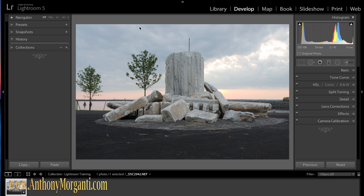Hey guys, this is Anthony Morganti from AnthonyMorganti.com, and this is part one of our video series on how to modify your photographs using Lightroom. In this series it's going to be very in-depth. We're going to cover Lightroom from beginning to end, but in this first part we're just going to jump right into the develop module, because I believe that most people just want to start modifying their photographs. They don't really care about the map or the book or the slideshow or anything like that.